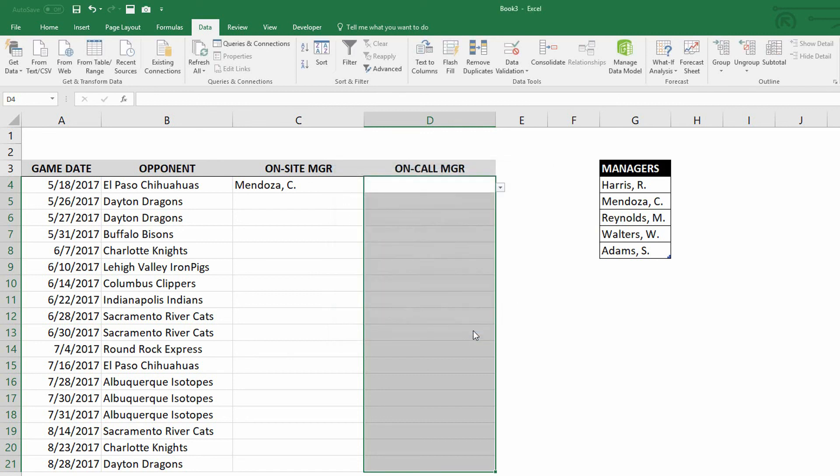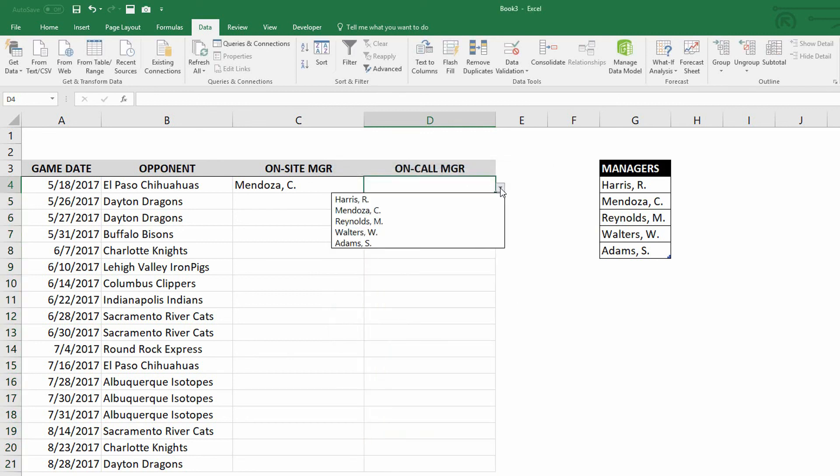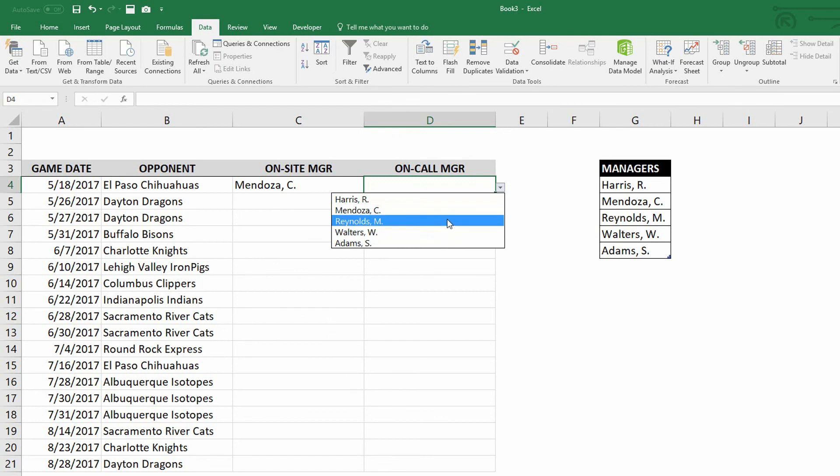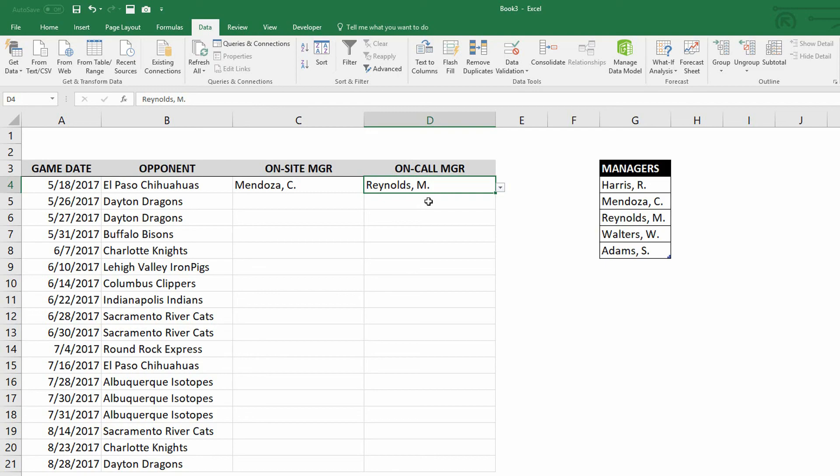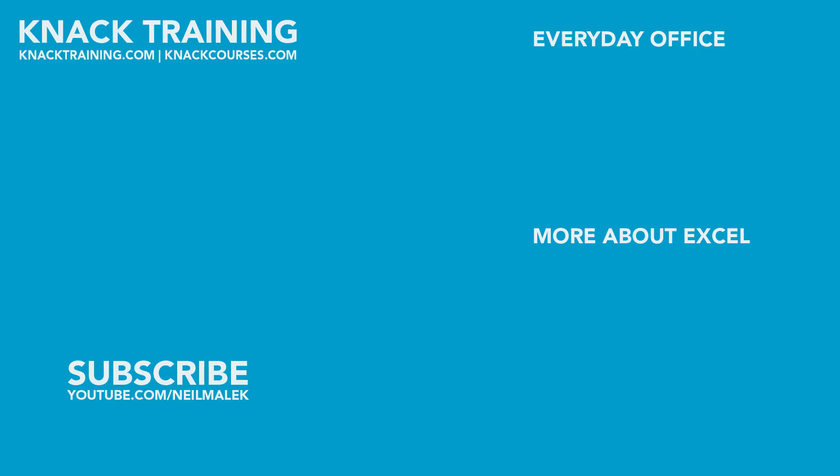So then I click okay. And as you can see here on the dropdown menu, there's Harris and Mendoza and Adams. And I didn't have to use the indirect function to make this happen. By not forcing myself to use the indirect function, it allows me to cut out that volatility and the extra processing that's required as part of that.